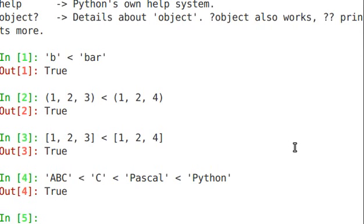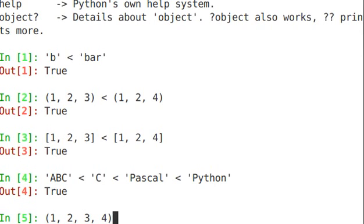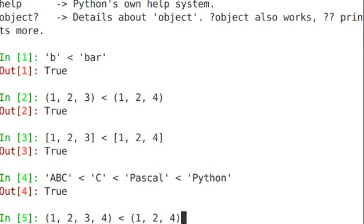Let's look at unequal-sized tuples. (1, 2, 3, 4) is greater than (1, 2, 4). Same reasoning — it gets to the third item, three versus four, and it knows that the condition is true.